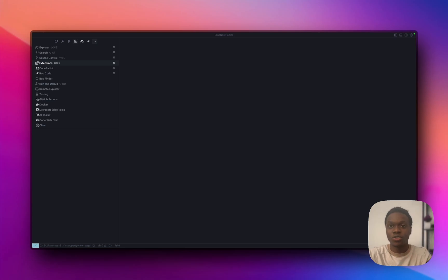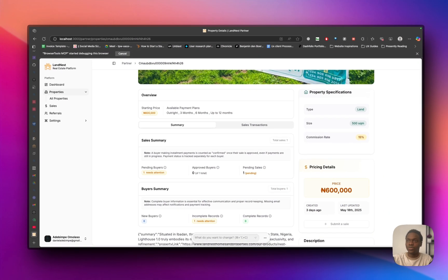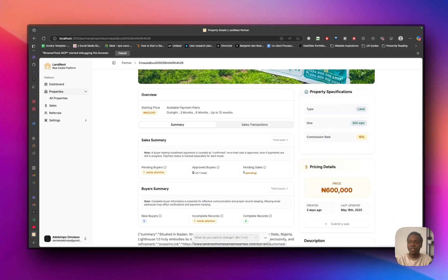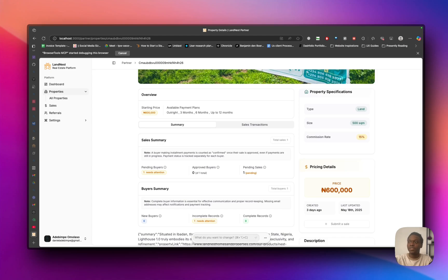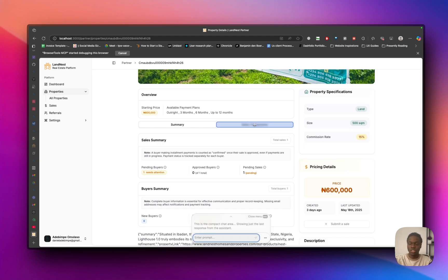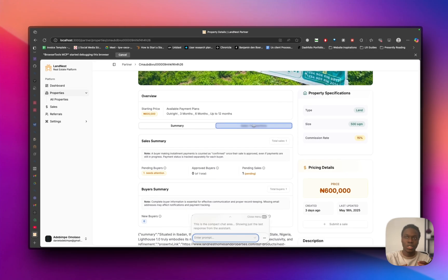Alright, so let me just do a quick demo. Say for example I want to remove this particular element here. You will see I have this kind of floating icon, so this is called stagewise.